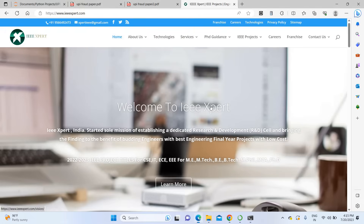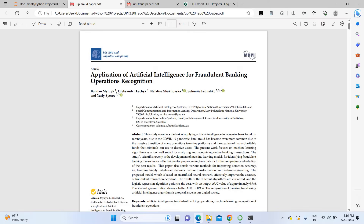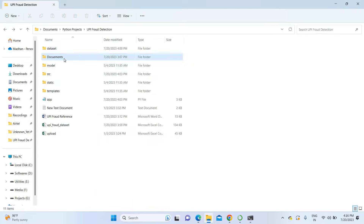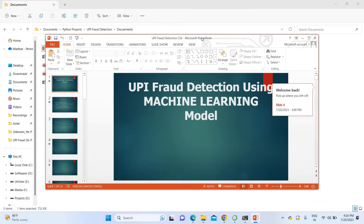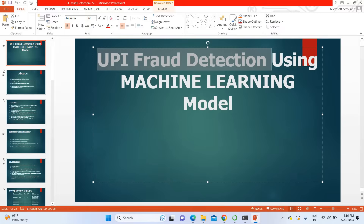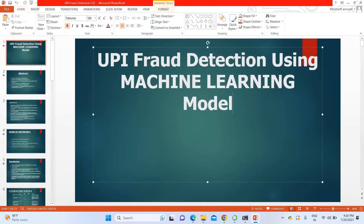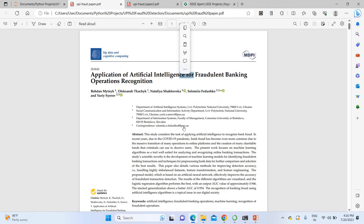Hello everyone, welcome to IEEXpert. Today we are going to see a project about UPI fraud detection. This project is based on a paper titled 'Application of Artificial Intelligence for Fraud-Led Banking Operation and Recognition,' published in 2023.